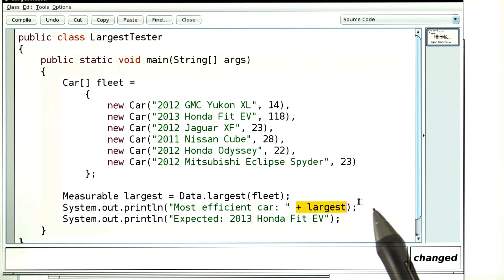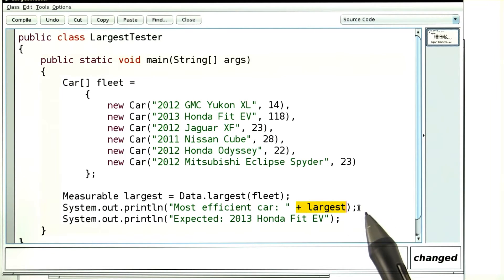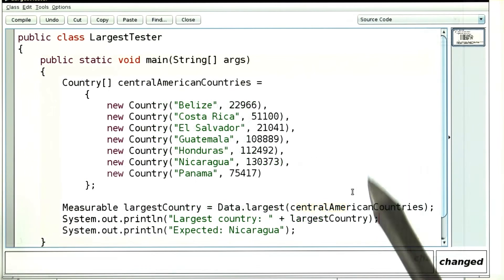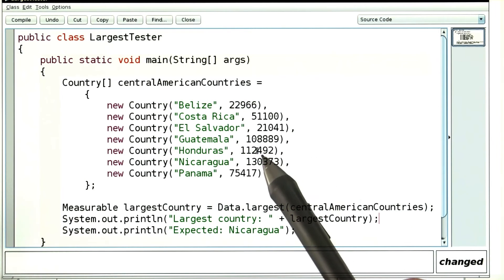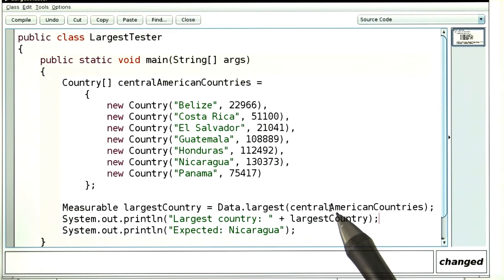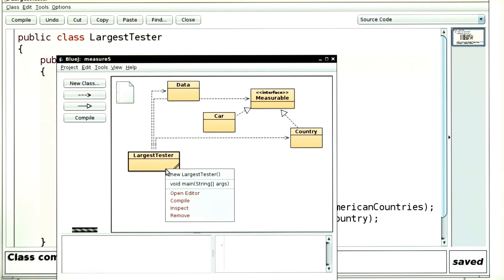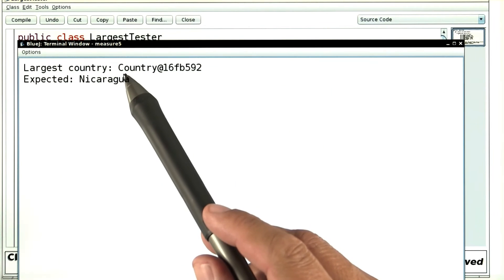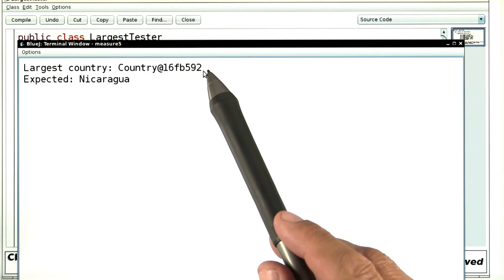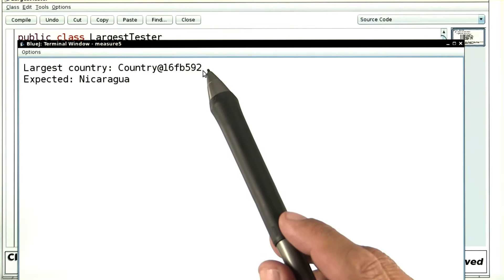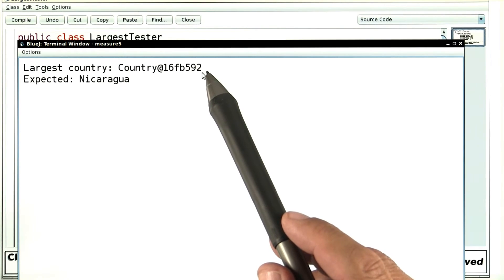It's a bit of a trick. The same thing won't work for computing the largest country in a set of countries. Let's try that. Here, I'm computing the largest country of a set of countries. And now let's run the program. And it prints the largest country as some gibberish. That's just what toString does by default on an object.